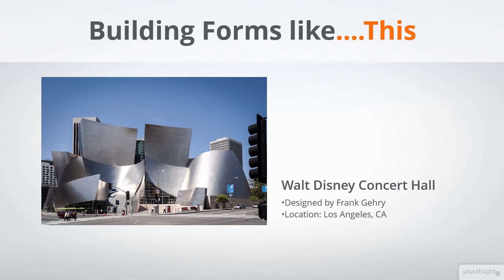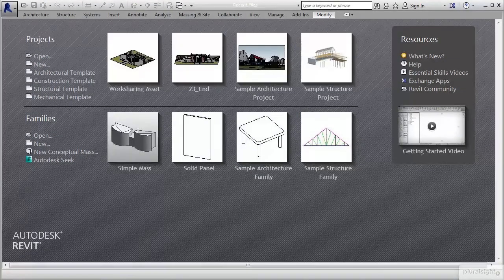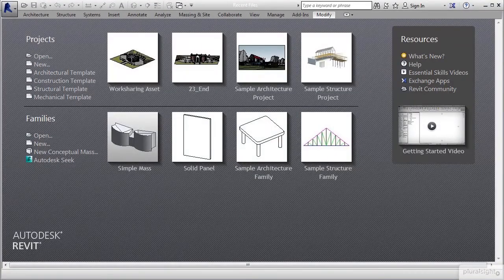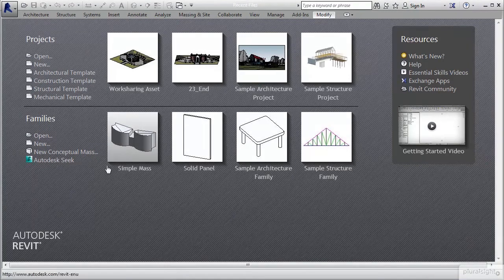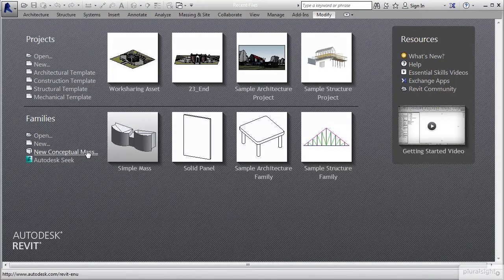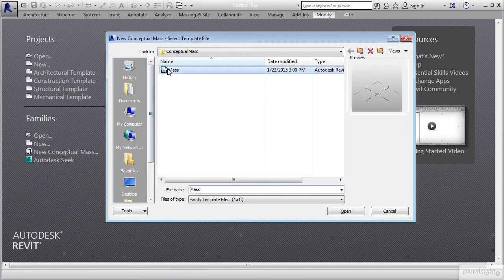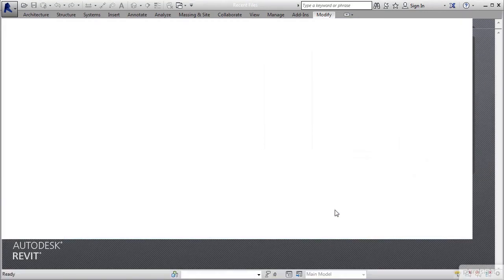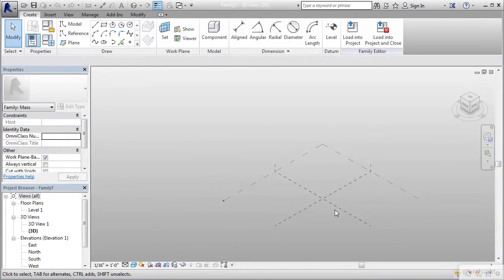We're going to jump into the conceptual massing environment. From our window here, let's go ahead and jump to the conceptual massing under our families area. I'm going to click on new conceptual mass, and in the folder we'll go to mass and open.